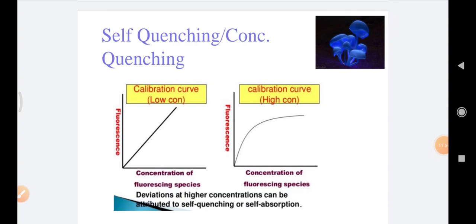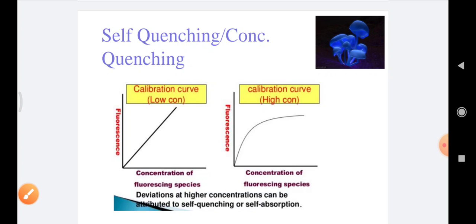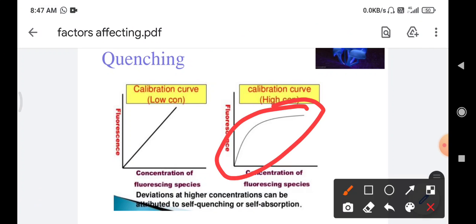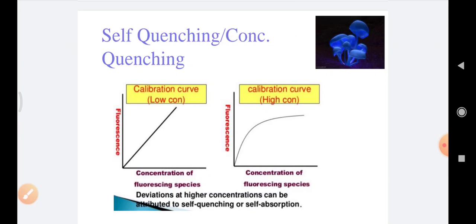The first and most important is self-quenching, also known as concentration quenching. If a dilute solution is used, we observe a linear response between concentration and fluorescence. But if we increase the concentration, the curve becomes flattened at high concentration because of increased collisions between molecules. Due to these collisions, molecules release energy in the form of heat, so the compound becomes less fluorescent. This phenomenon is called self-quenching, self-absorption, or concentration quenching.